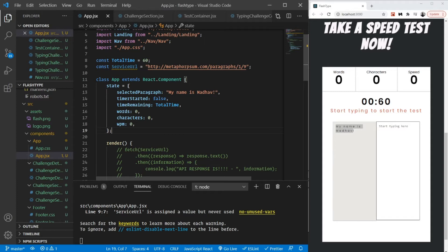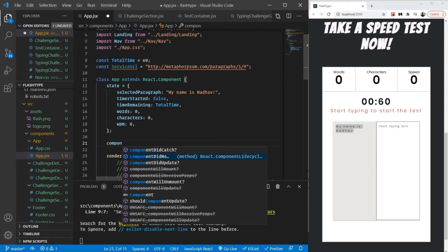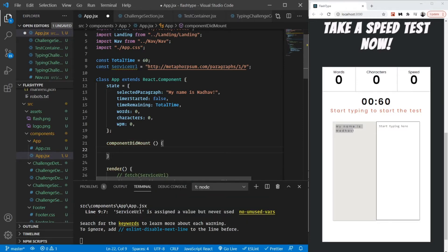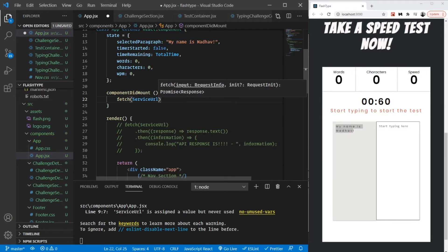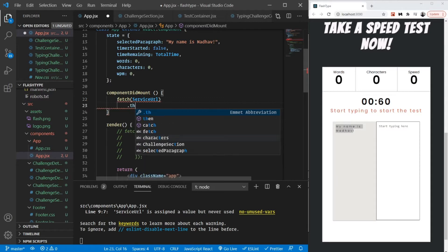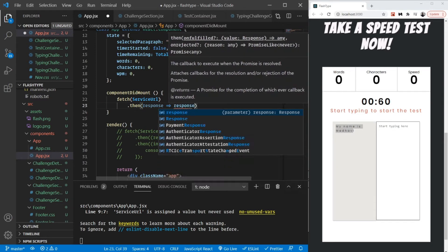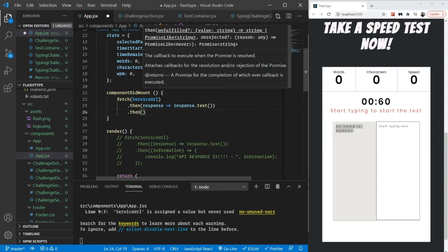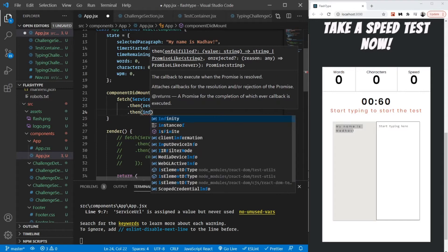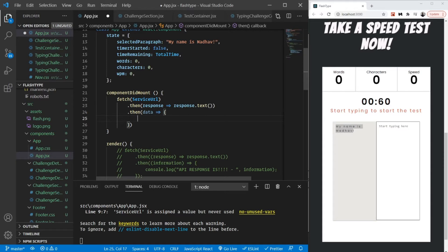I am going to go to my app component and define the usage of componentDidMount. As soon as the component gets mounted I am going to call this particular API. I'll write the fetch with the URL inside it, then dot-then to get the response, and call response.text() to extract the text out of it. It returns a promise, and when that promise gets fulfilled I get the data out of it.